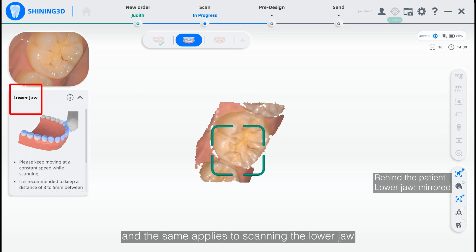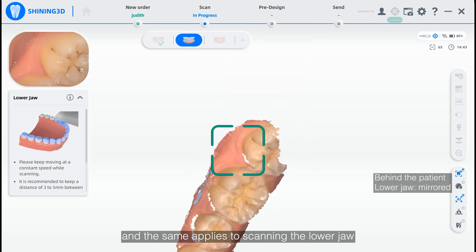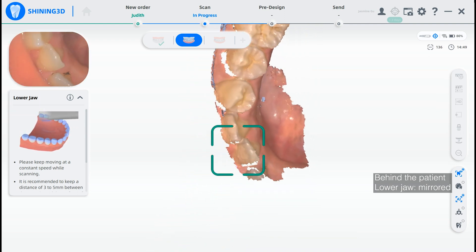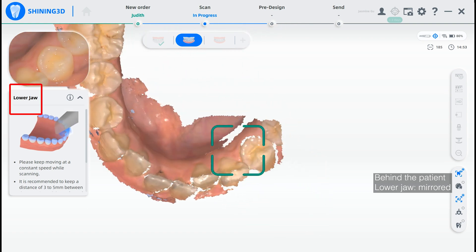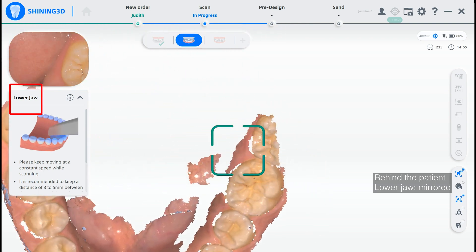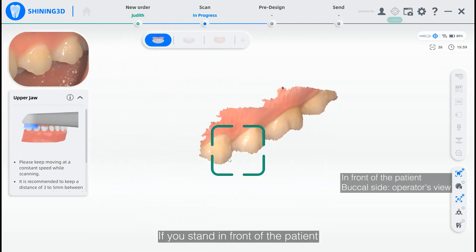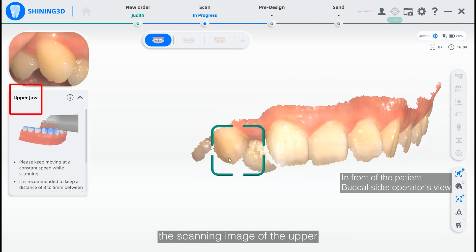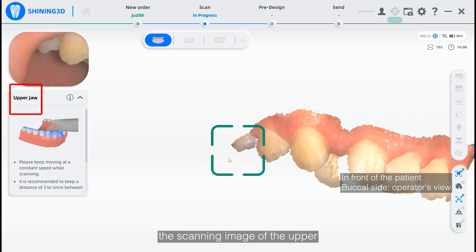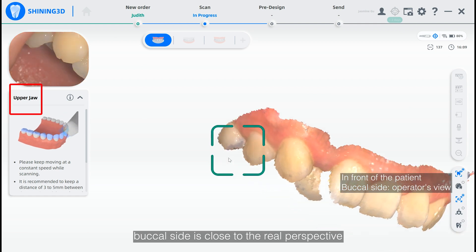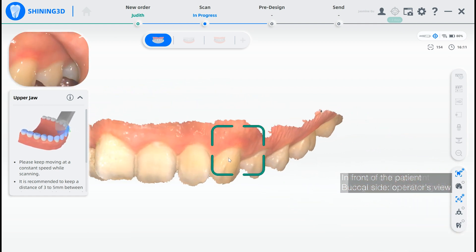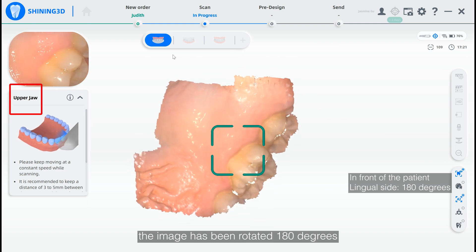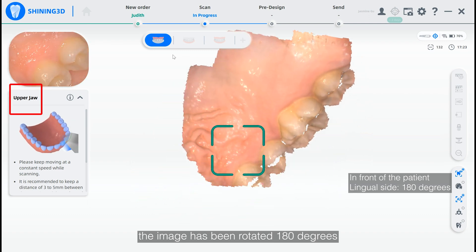The same applies to scanning the lower draw. If you stand in front of the patient, you will observe that the scanning image of the upper buccal side is close to the real perspective, while for the lingual side, the image has been rotated 180 degrees.